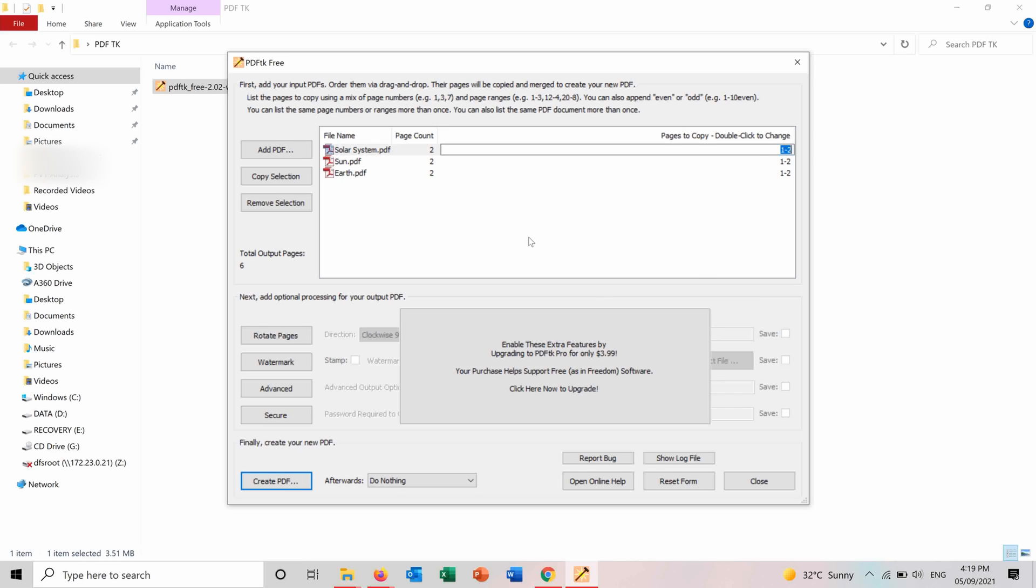And after you arrange them and you choose the pages that you want to merge, you press and create PDF here.